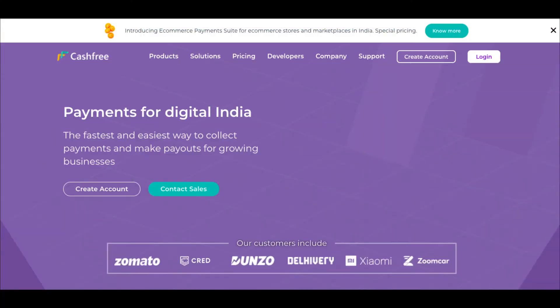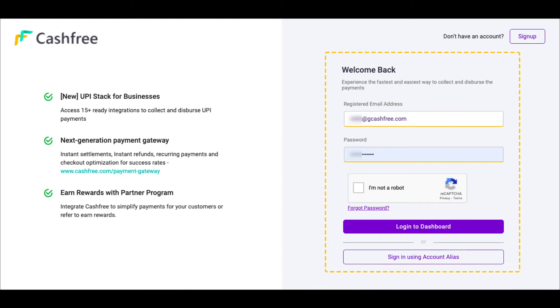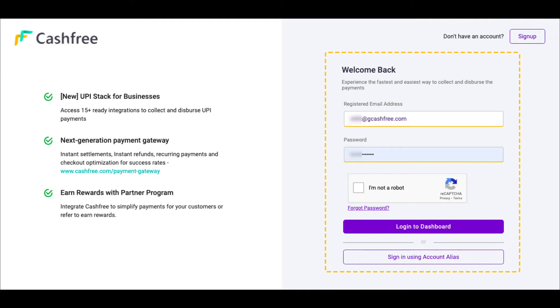To start accepting payments using Cashfree, you need to sign up on Cashfree and submit your business details. Once the details are submitted, your account will be activated within 24 to 48 hours.